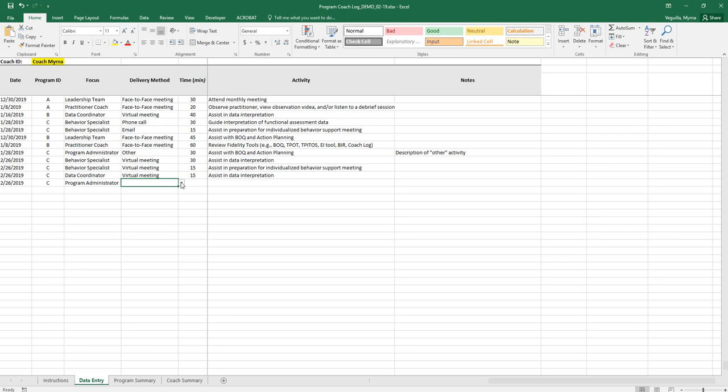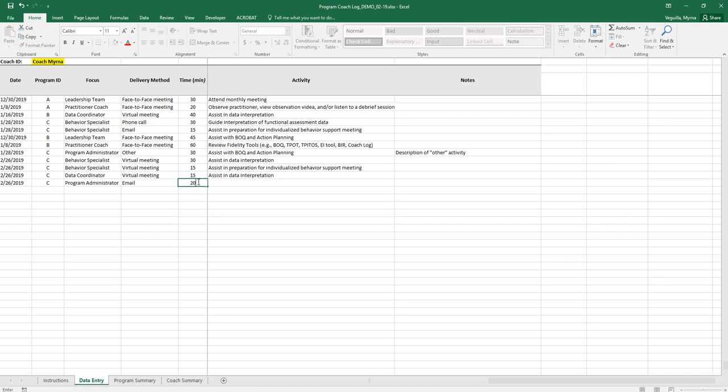Then you'll select your delivery method and then you'll put in the time and minutes. Please be sure that you're only typing in numbers, that you're not typing in text and that you're not doing hours, but only minutes.